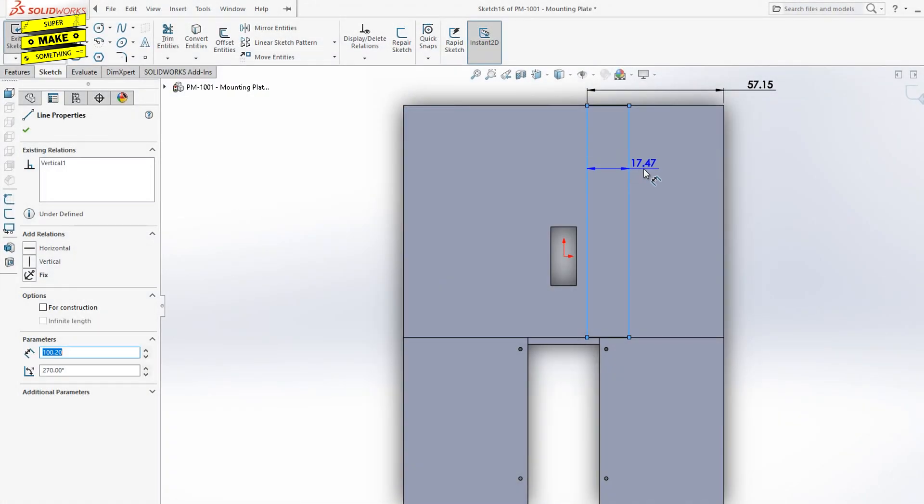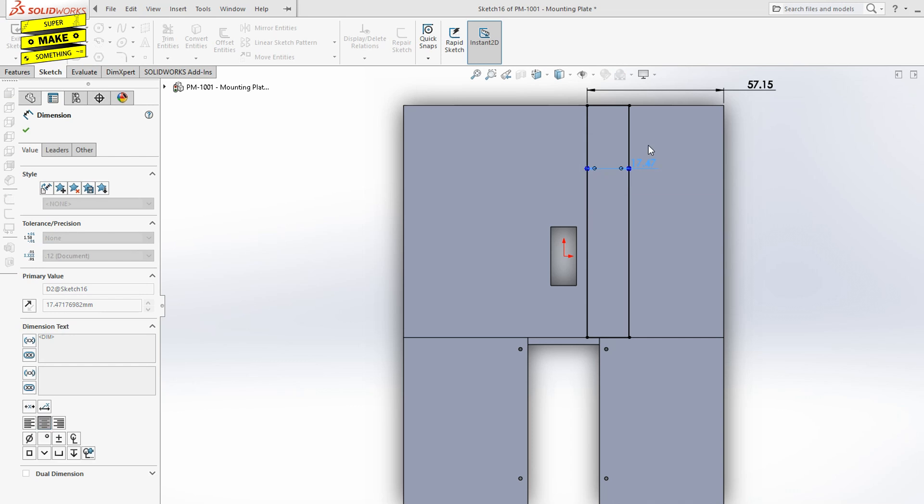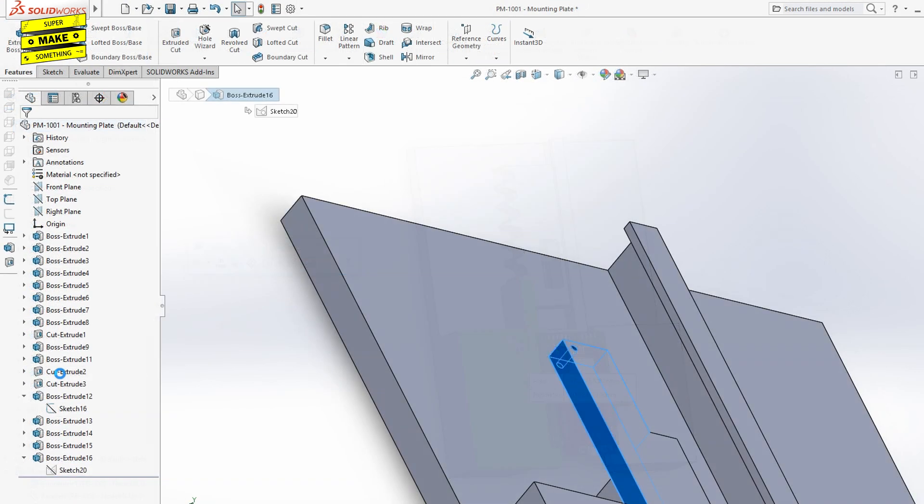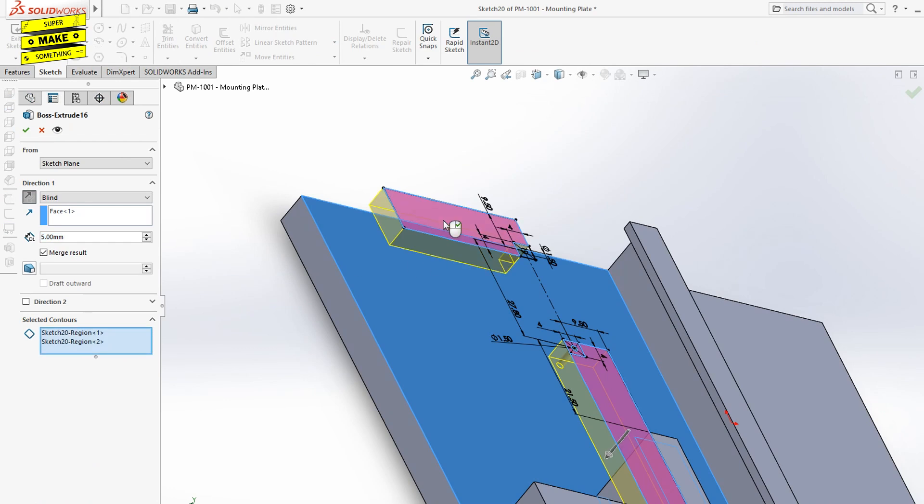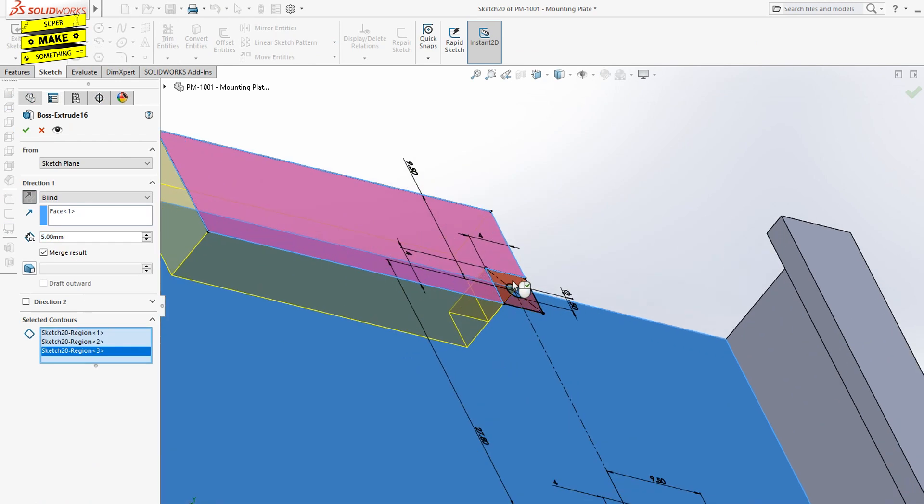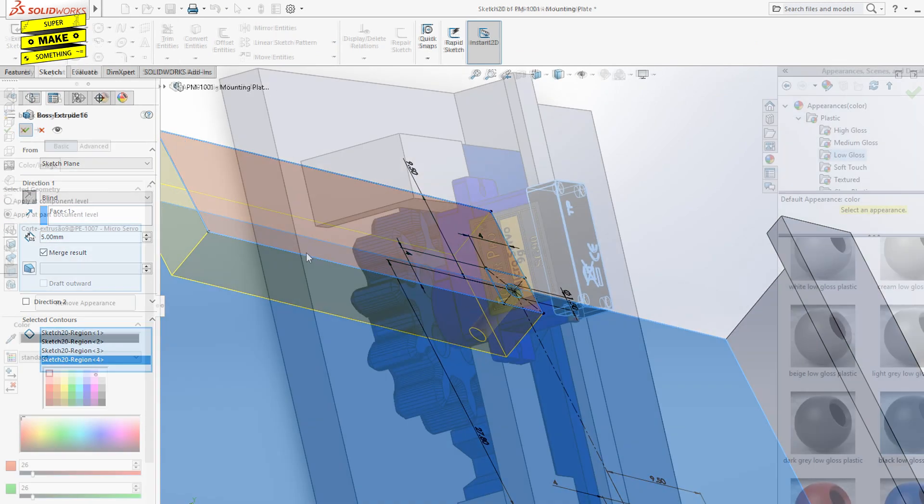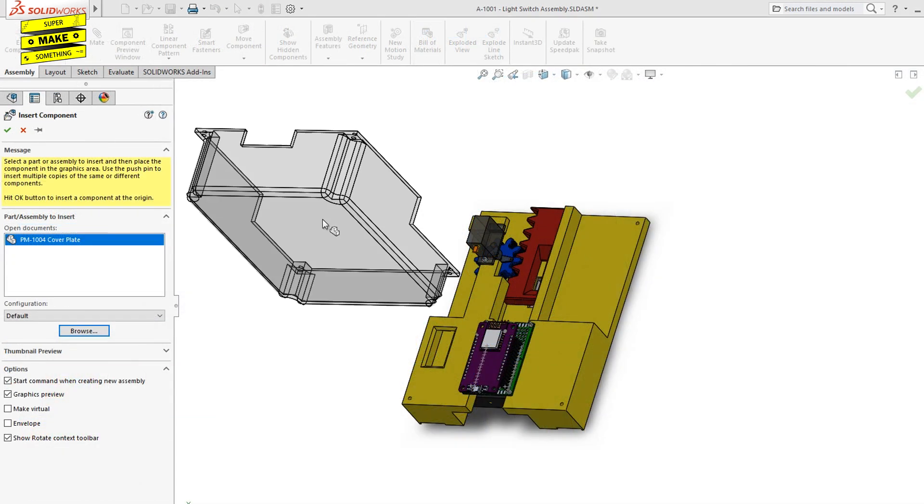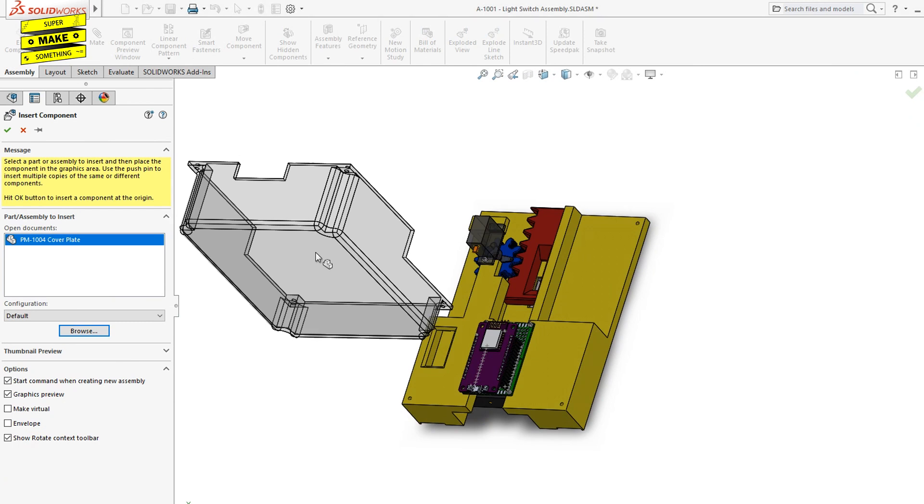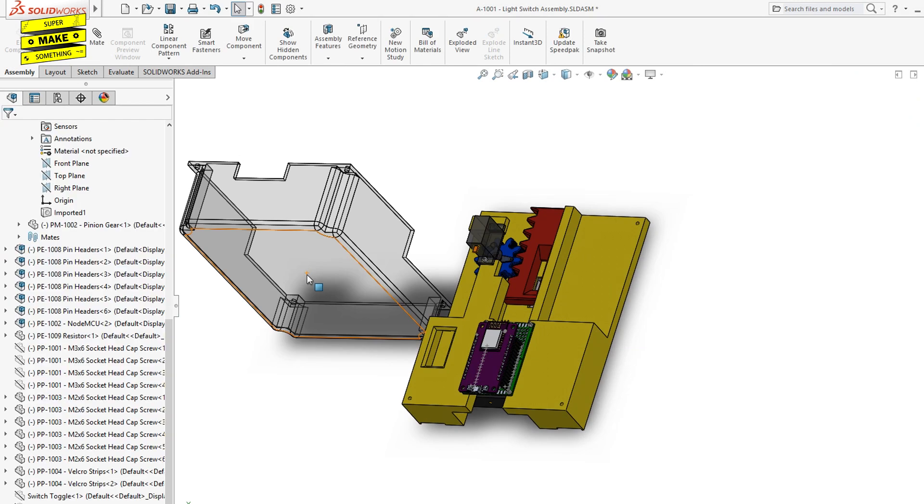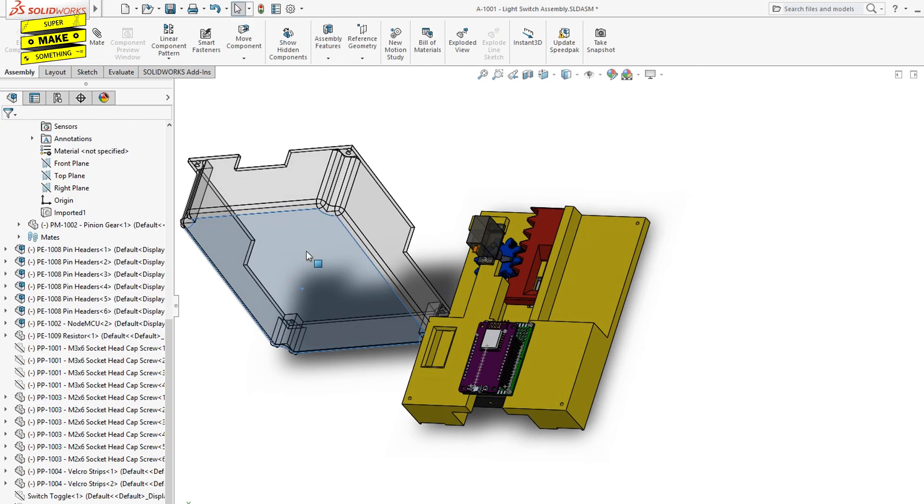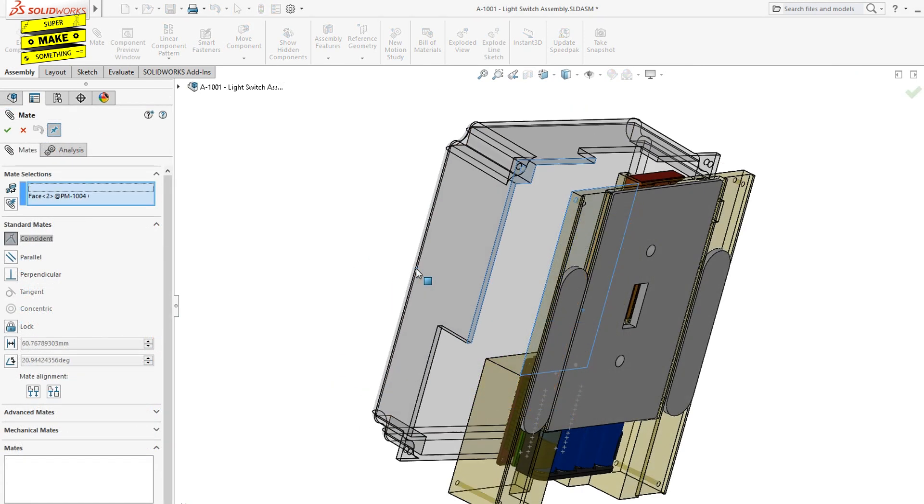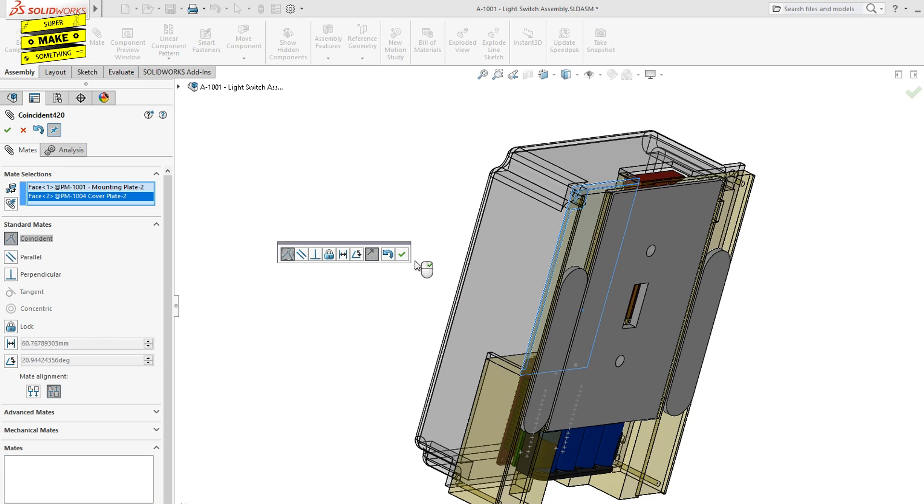To constrain the motion of the rack and make sure that it only travels up and down, I also modeled a set of guide rails into the base plate, as well as a mounting feature for the high torque 9g micro servo that will drive the mechanism. Finally, I modeled an optional cover plate that mounts onto the base plate in order to hide and protect the mechanical and electronic components of the build.